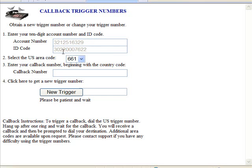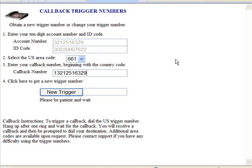This information is already filled out — you can't do anything here. You can select the US area code you want to use. At this time I would stay with the default of 661; that area code seems to have the most available numbers at this time. You want to enter your callback number that you're going to be using. In this case we're going to use the same account number that we set up on the phone. Now you can change this callback number later — I'll show you how to do that. Click 'New Trigger' and it may take a few moments.